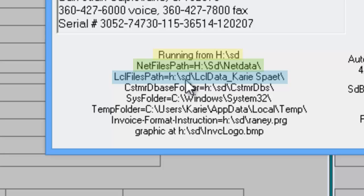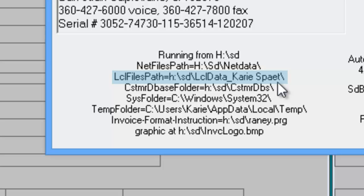That tells Service Desk that I am running thin client, my installation is on the H drive, my data is on the H drive, and my personal local data folder with my unique user information is now in LCLData underscore Carrie Spate.